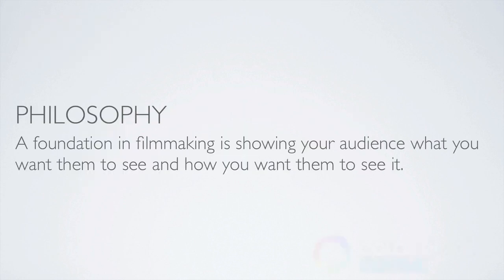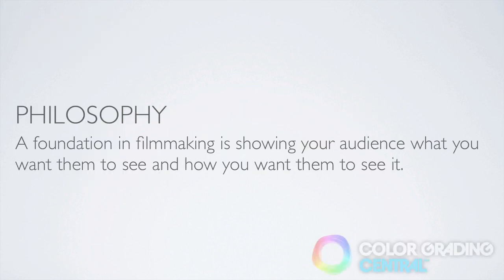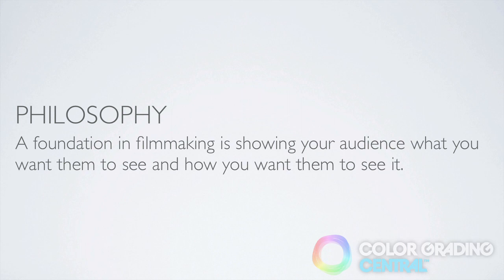Now just as a review, in a previous tutorial I mentioned what a foundation of filmmaking is and that is showing your audience what you want them to see and how you want them to see or perceive it. Creating looks satisfies the latter part of how we want our audience to see the things in the image, how we want them to feel about the action that's taking place.